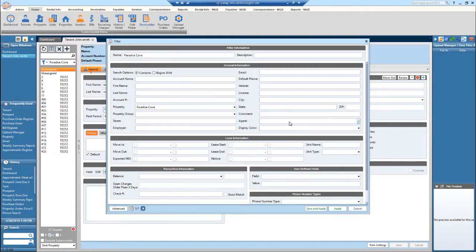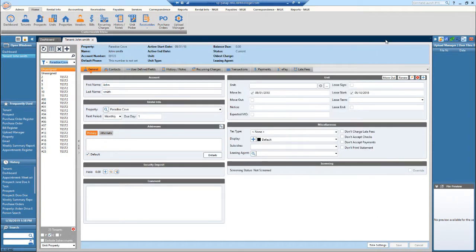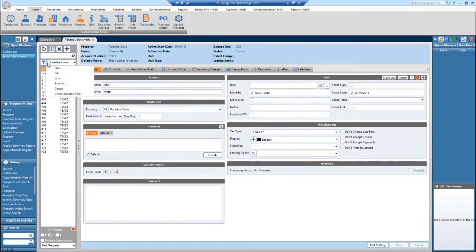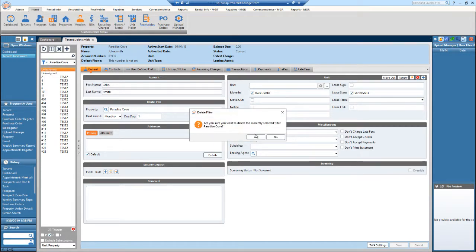So now it allows me to edit the filter that I just made. I could also delete this filter by hitting that dropdown and delete selected filter.